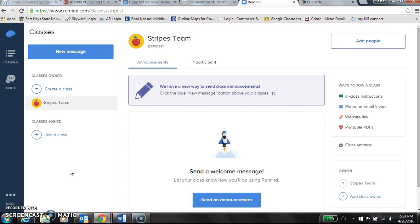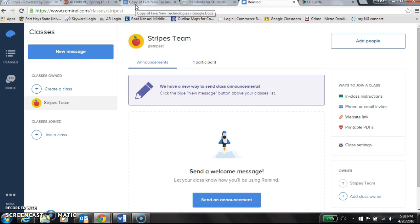Once you're logged in, it brings you right over to your dashboard, and it shows different things you can do. You can add people, make a message, create a class — all those things. What's neat is that in middle school, we just create a team one, and students get messages from all of us; we'd just say which subject. But you can create a class and send messages just to that class, so it's pretty useful.